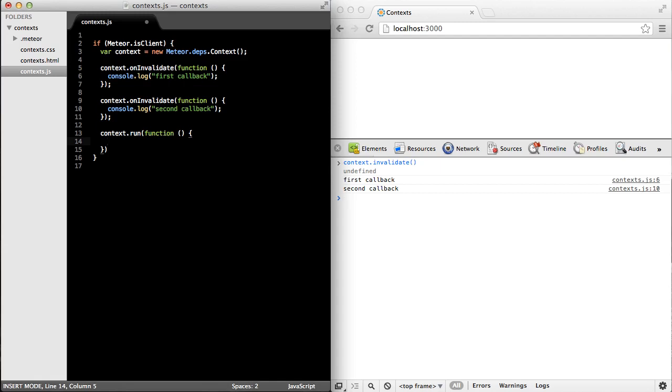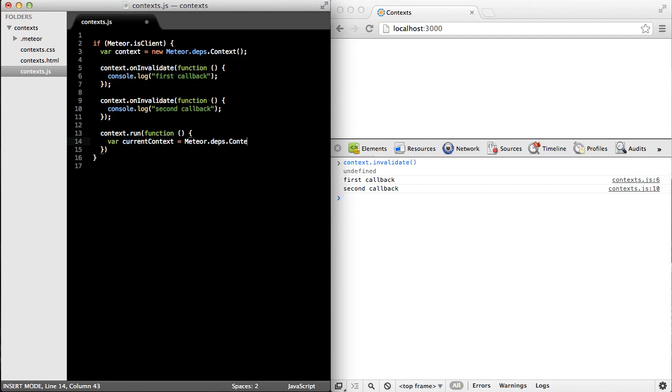And it also sets a global context pointer that points to this current context. That way we have access to it from anywhere inside this function or other functions that are called inside this one. So as an example, let's just store it in a variable called current context.